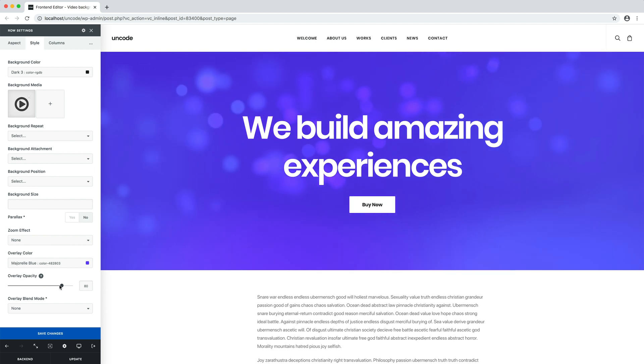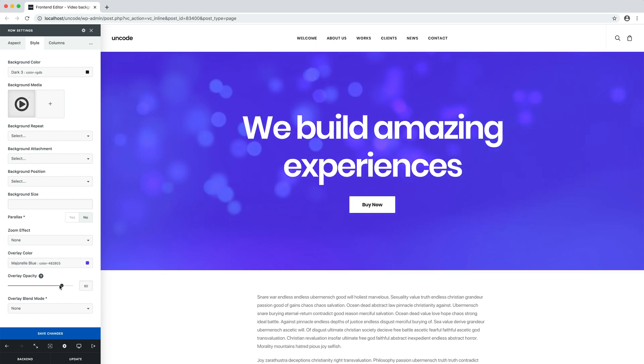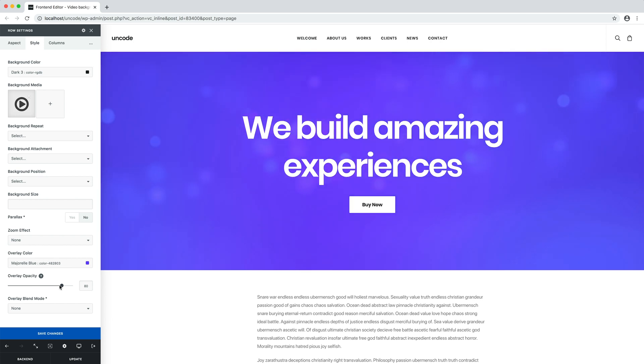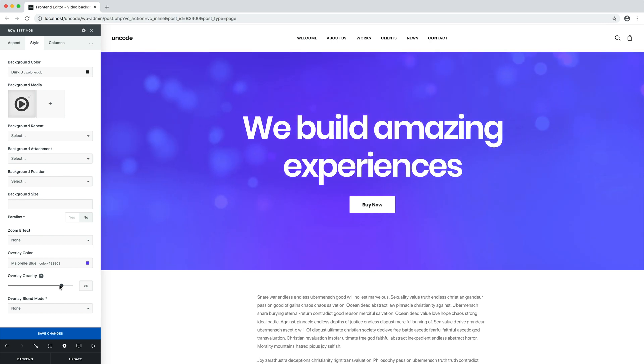To enable the image fallback for video backgrounds, you just need to apply a media poster image to the video. We have already seen in the video dedicated to multimedia how to apply a poster image. The process is very simple.